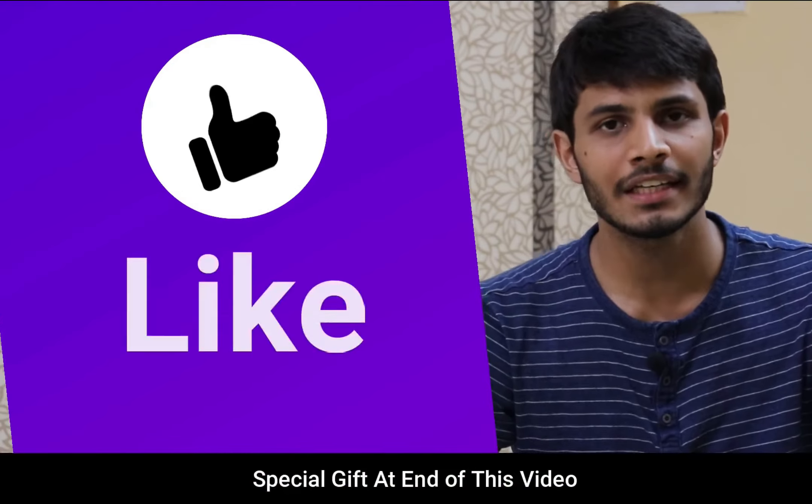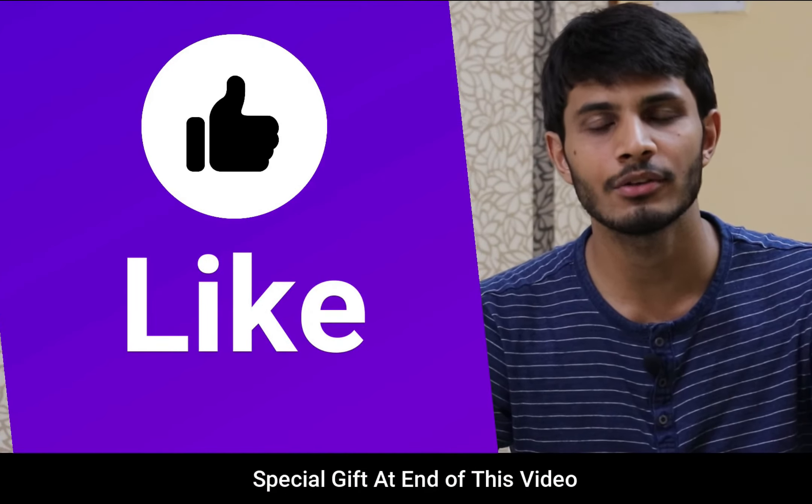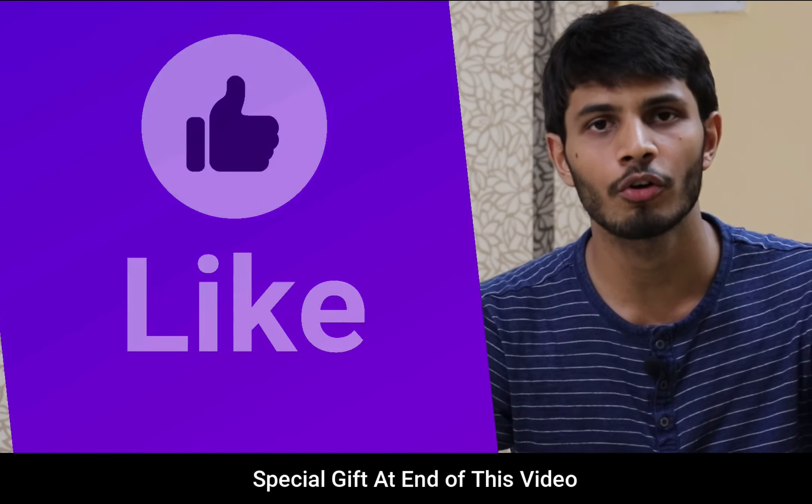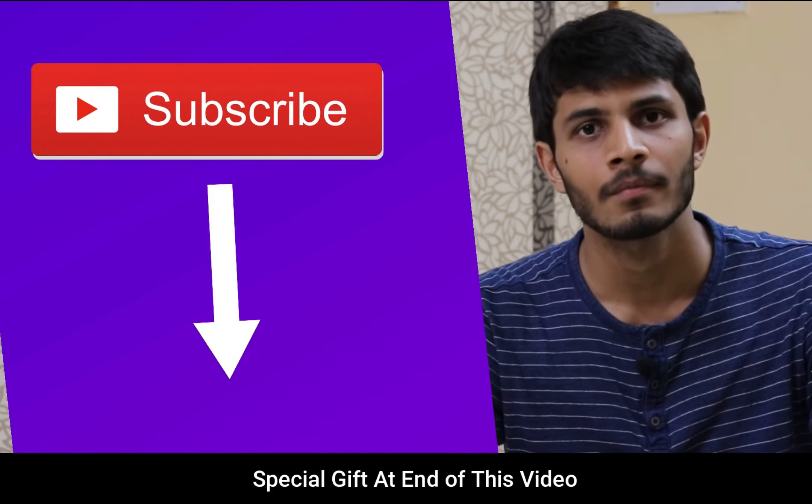I hope you liked this video. It takes me a lot of efforts to create free videos like these for all of you people. So please consider to subscribe.